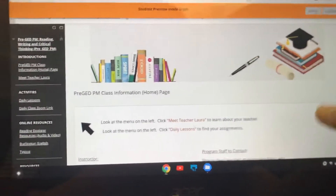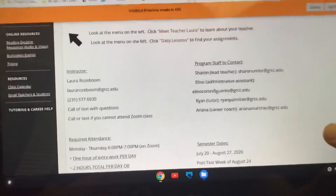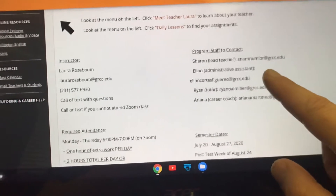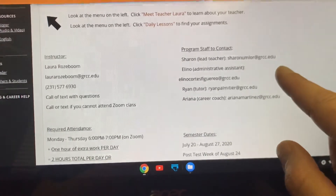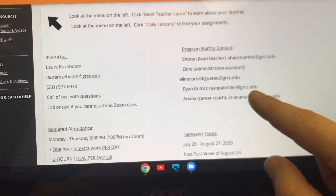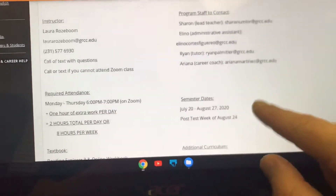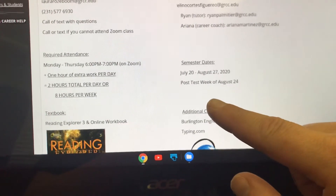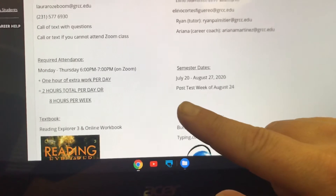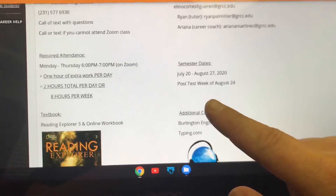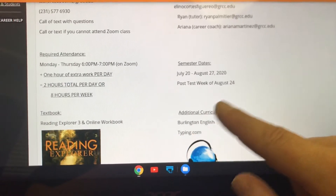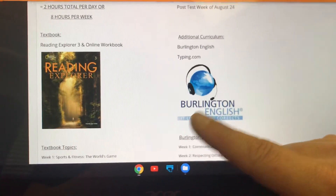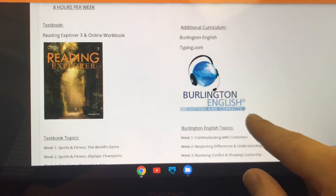So what's on this page? Basic information that you're going to need — your instructor, that's me, and all my contact information. Other people in the program you might want to contact: Sharon if you have questions about testing, placement, textbooks, or something; Alino; Ryan our tutor; and Ariana our career coach. There's also a reminder here about attendance — Monday to Thursday our class meets from 6 to 7 on Zoom, that is required, and you have one hour of extra work per day, making two hours a day times four days, which is eight hours per week. Semester dates are here and we're going to meet till the 27th. Underneath you'll see information on our textbook and our Burlington and typing curriculum as well.